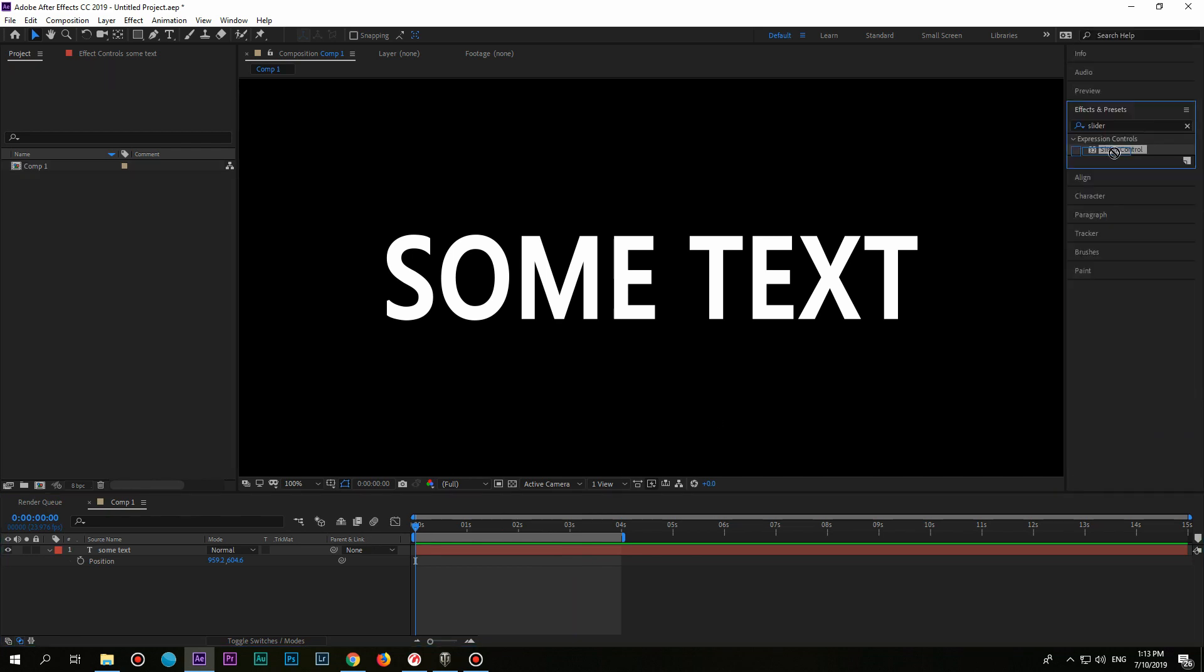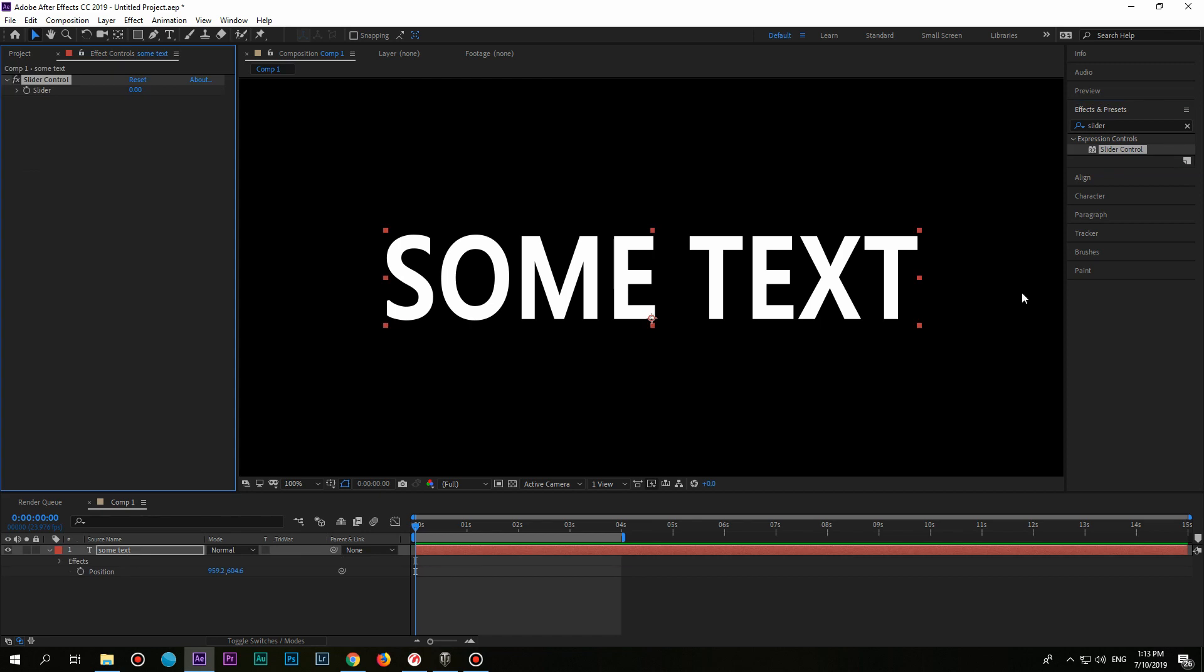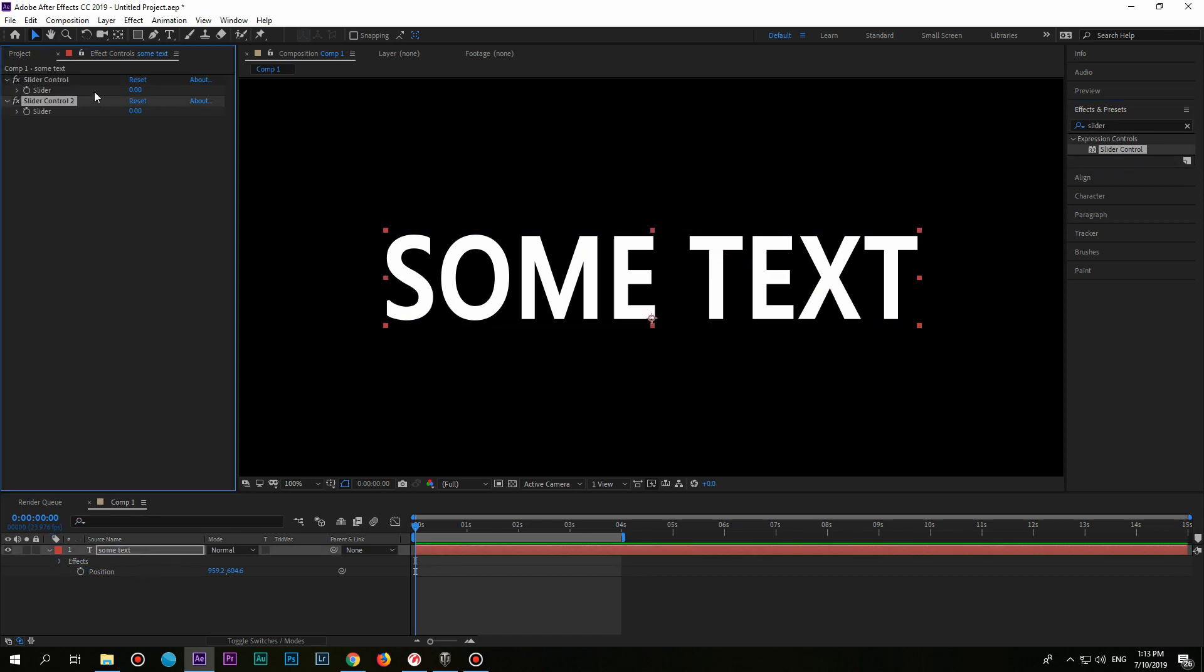Drag it twice on your text layer or any other layer you want to create that wiggle effect. The first one, rename it to Frequency and the second one to Amount by pressing Enter.